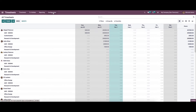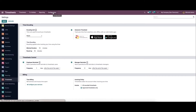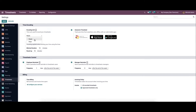Now let's move on to the Configuration section. Here we have the time encoding, timesheet control, and billing options. Under the time encoding section you can see the encoding unit, which is used to define the time unit used to record the timesheet. Here we can set the unit as hours or days.